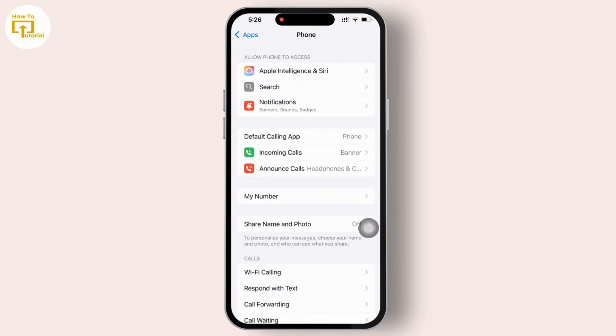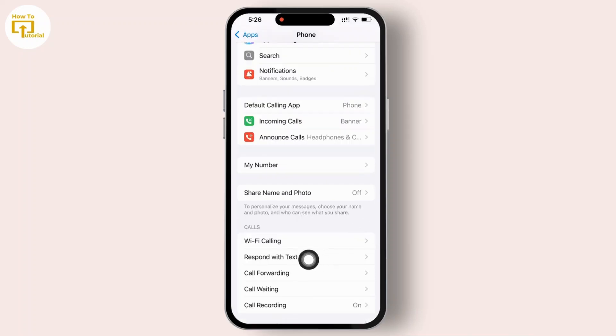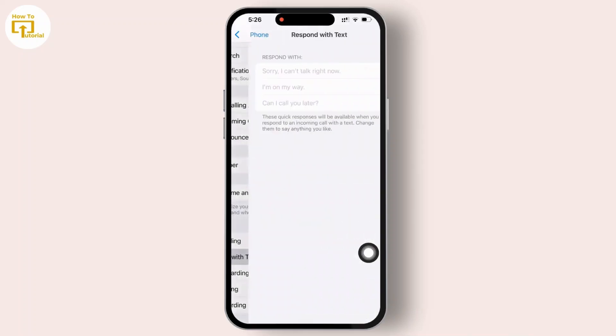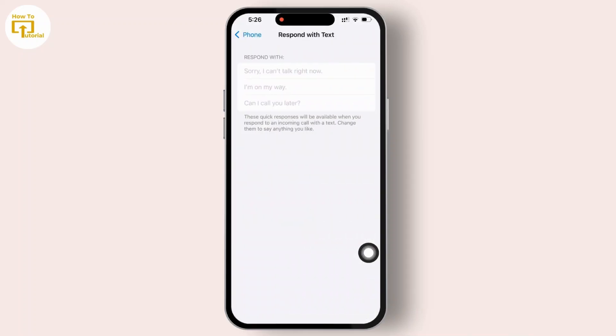Now next, tap on Respond with Text. Here you will see default text options that can be sent when you decline the call.